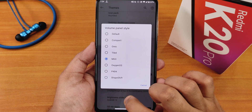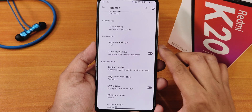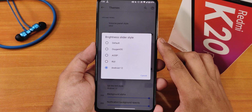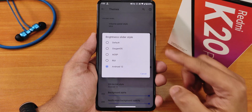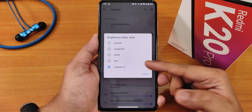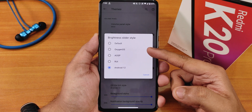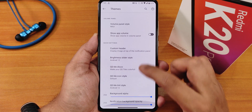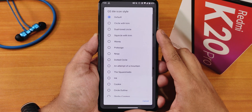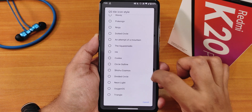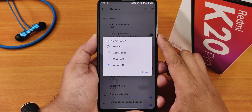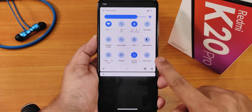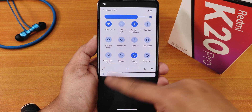You can go with any volume panel option and there's also show app volume. We have custom header options and the brightness slider style — I've been using Android 12 style, but you can go with REUI, AOSP, Oxygen OS, or the default. Then we have quick setting tile disco and quick setting tile styles you can change, along with the tint customization.